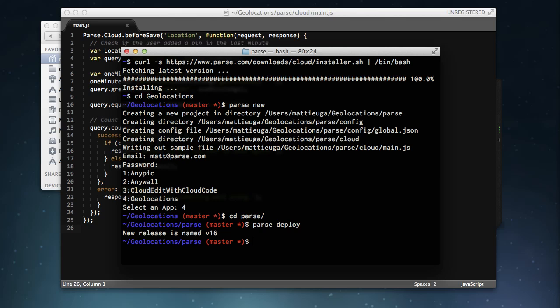Now, we could do this on the client side by fetching all 100 of those objects, but that would require us to do a lot of downloading just to get a single point. By using Cloud Code, though, we can do all this processing in the cloud and only return the average location to the user's device. So let's see how this would be implemented.